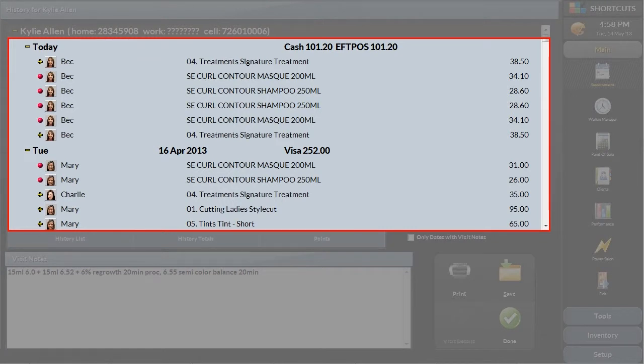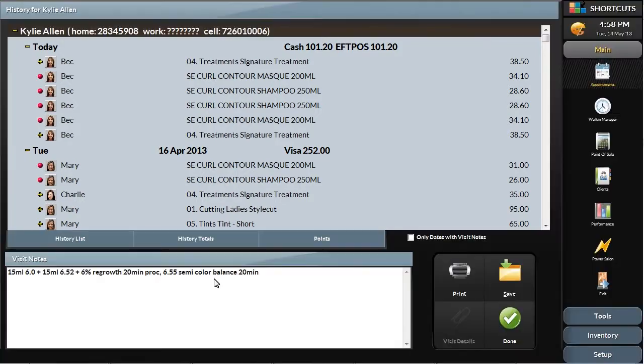The main history view will give you all the past appointments that the client has come in for, the products purchased, and the value of the entire transaction for each visit.